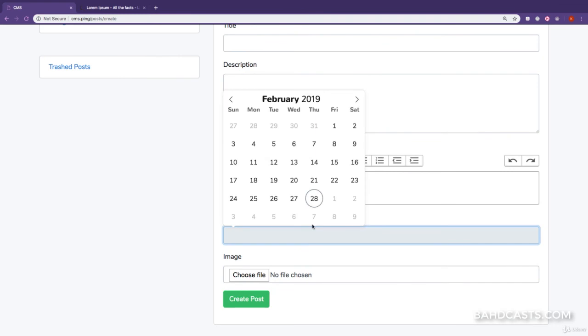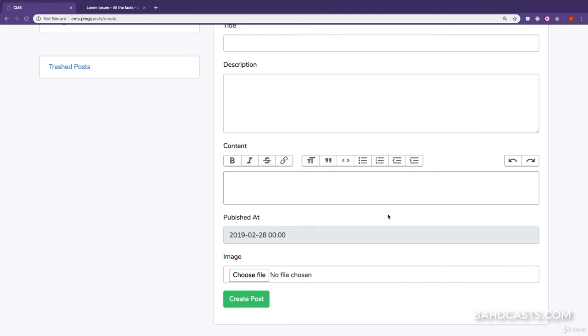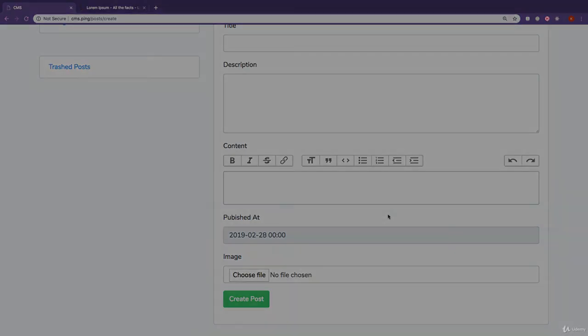All right. So, make sure you implement this in your own applications, and I'll catch you up in the very next lesson.